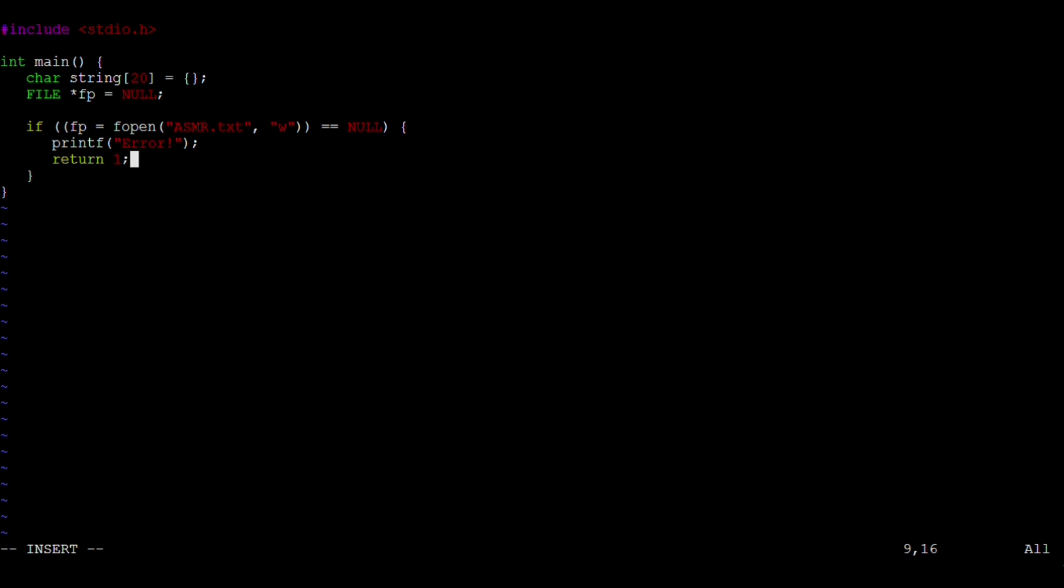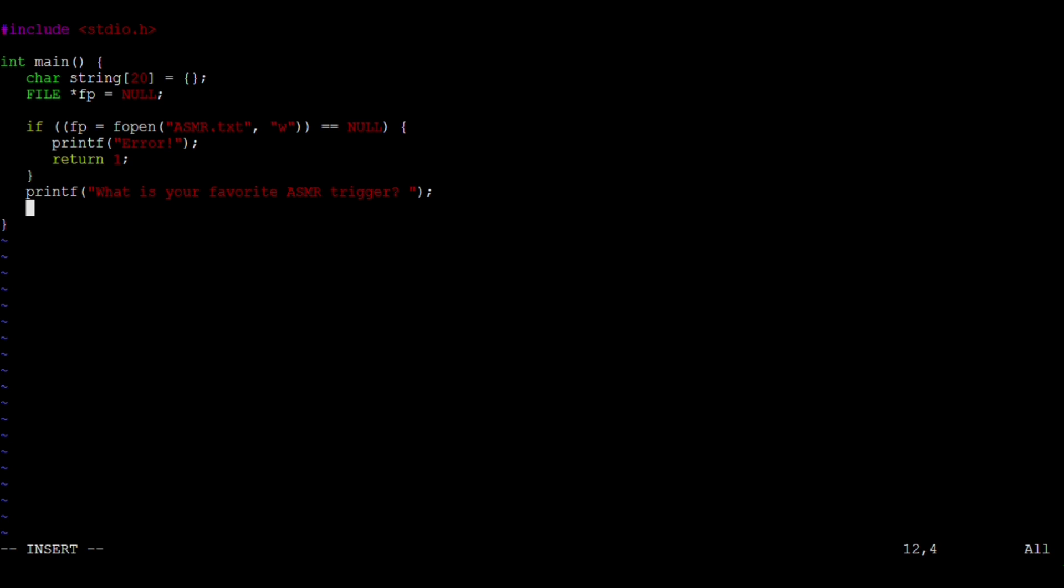If the main function returns the number 1, we know the program exited due to error. Printf will display the message What is your favorite ASMR trigger? And scanf is a function used to read formatted input from the standard input and store it in a variable.